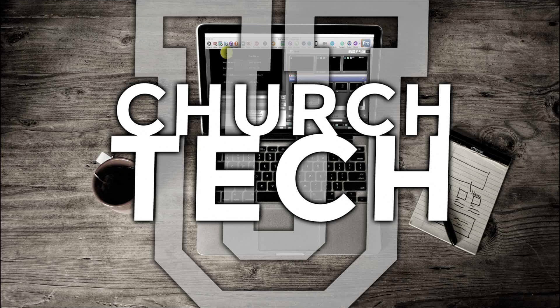Presented by ChurchTechU, it's the ProPresenter Show. On today's show, where did they put the Apply All button?